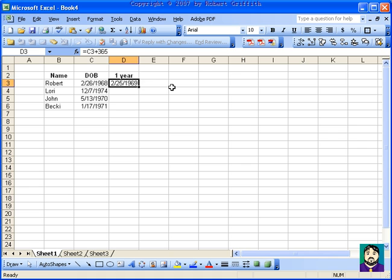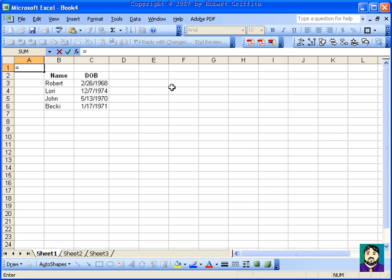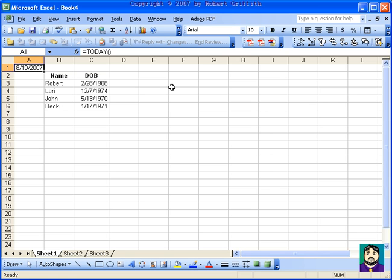But let's say I wanted to use something in a formula. If I wanted to know what today was, there's a formula that I could do. I could type equal today, parentheses, and that will actually give me today's date.